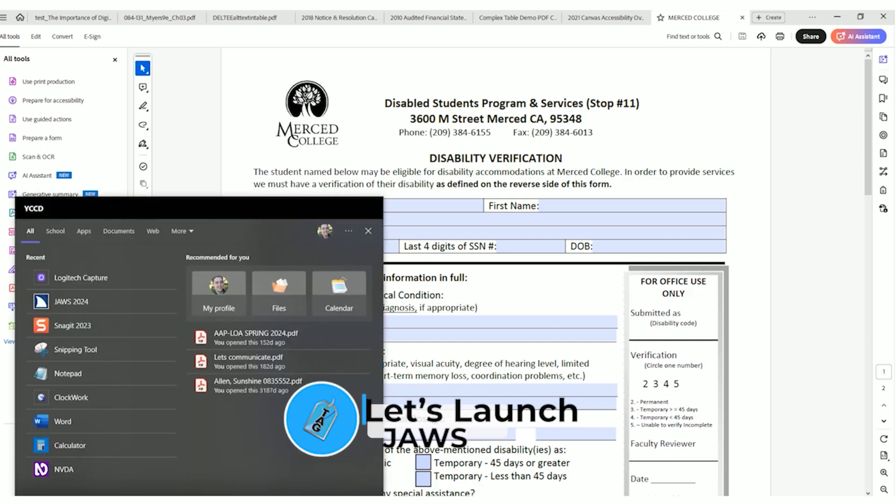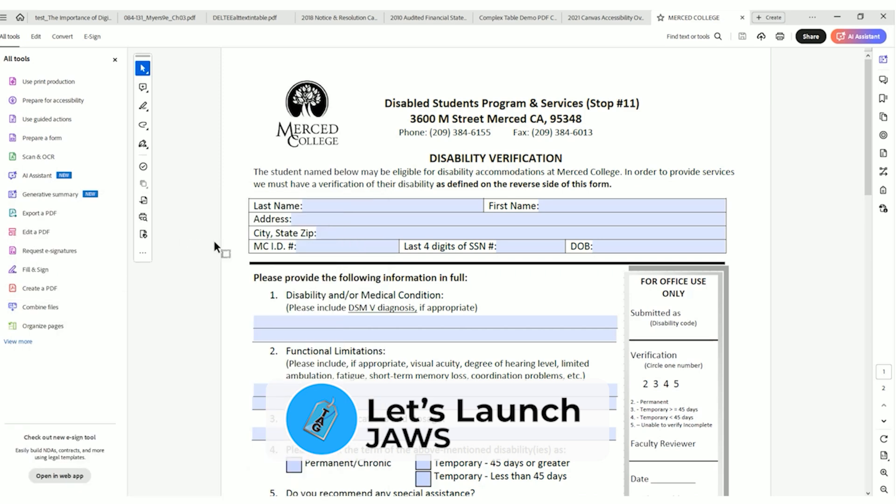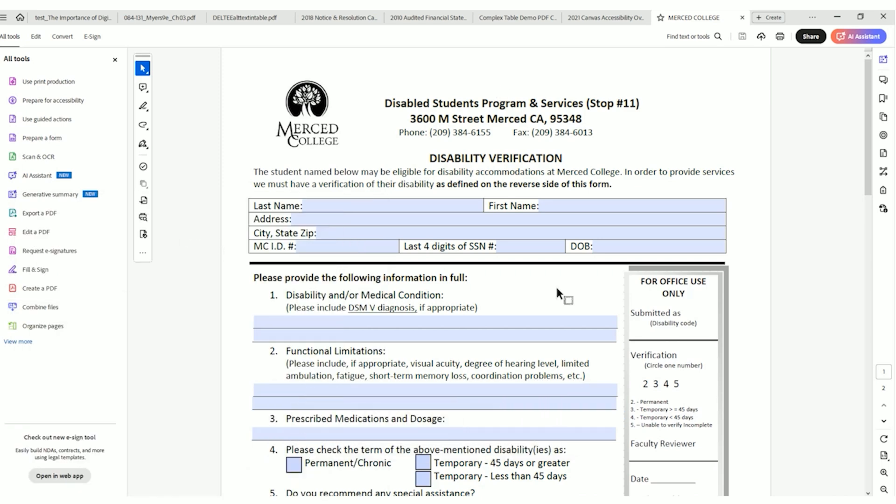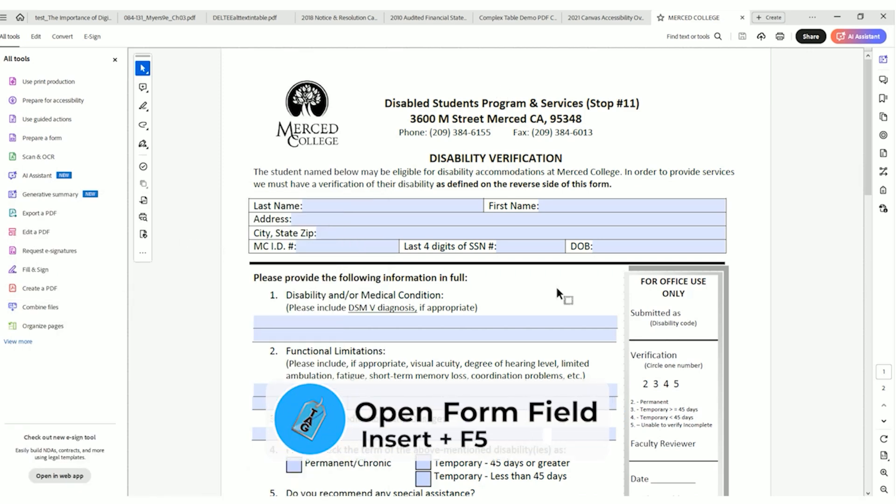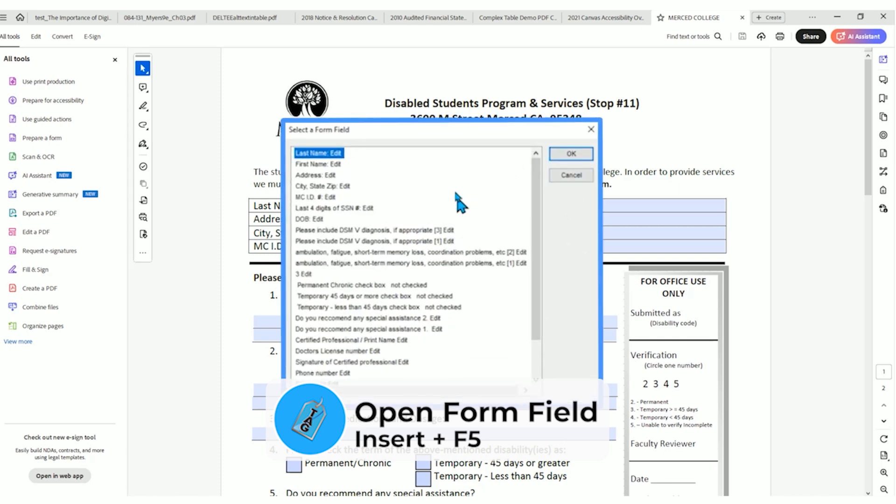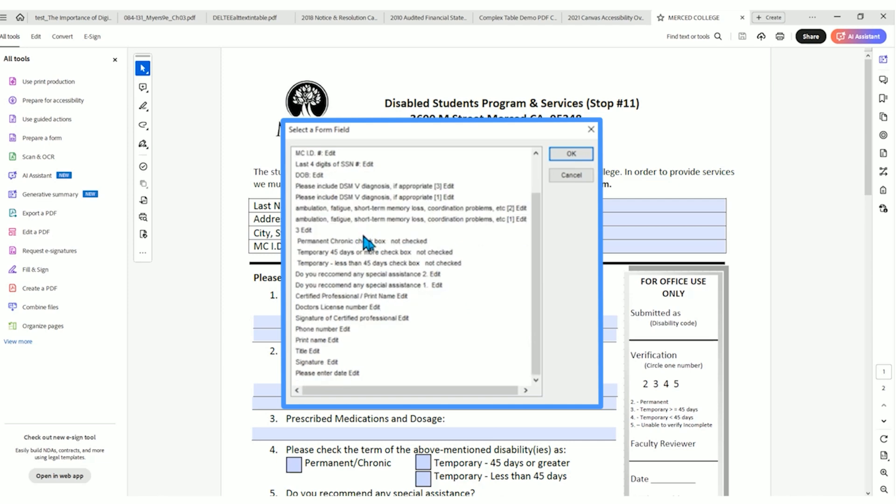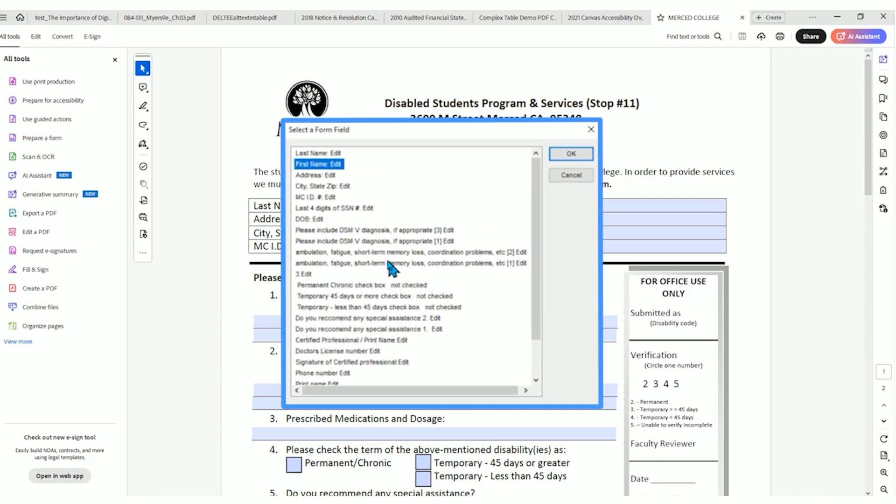If we were to launch JAWS right now, let's go ahead and launch JAWS. And I were to pull up my forms list, I could do that by pressing Insert F5. This pulls up the list of all the form fields in this document, and this is a primary method that someone using JAWS would use to fill out this form.